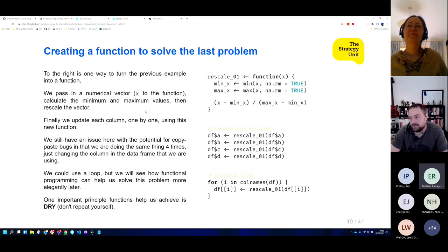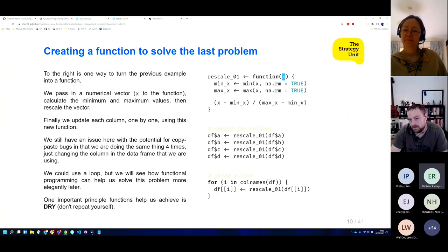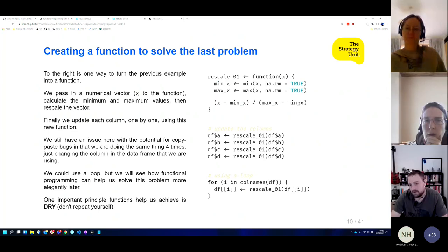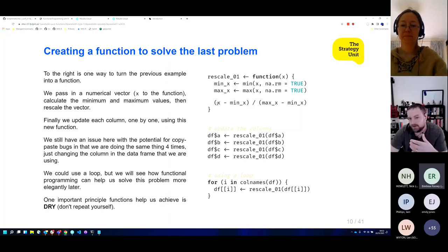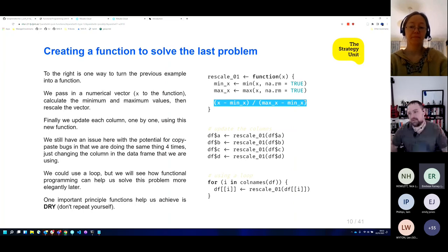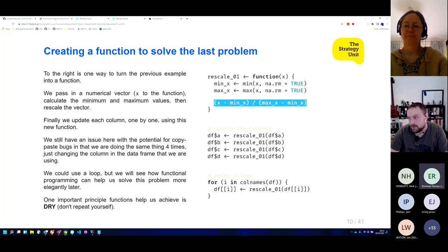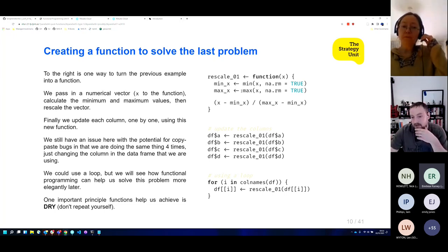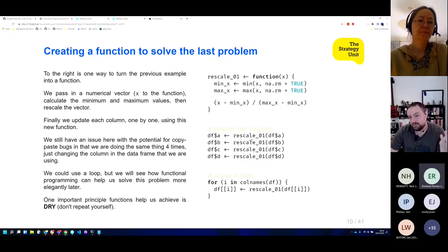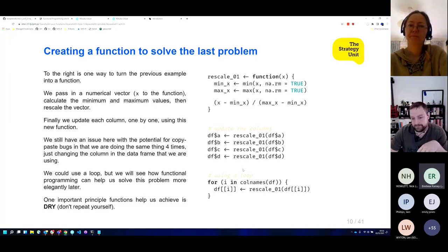Creating a function lets us extract away that underlying logic. I've created this as a function called rescale_01 — we pass in a vector, find the minimum and maximum values, save those as readable variables, and return the result. In R, the last line is always returned as a value — you can use the return statement, but it's optional. Now we've split out the logic so we can reuse it, and we could simply call rescale on each column, or even use a loop.